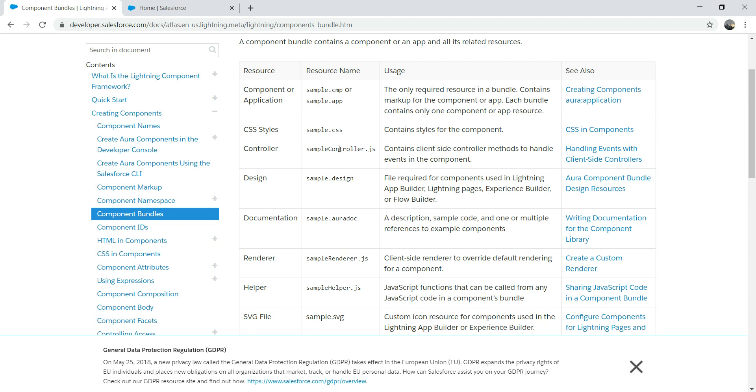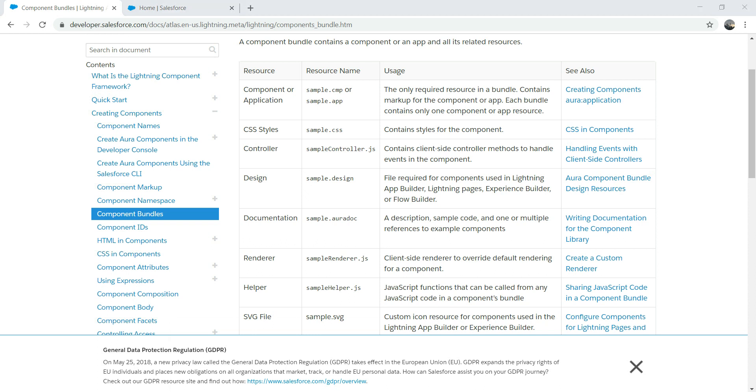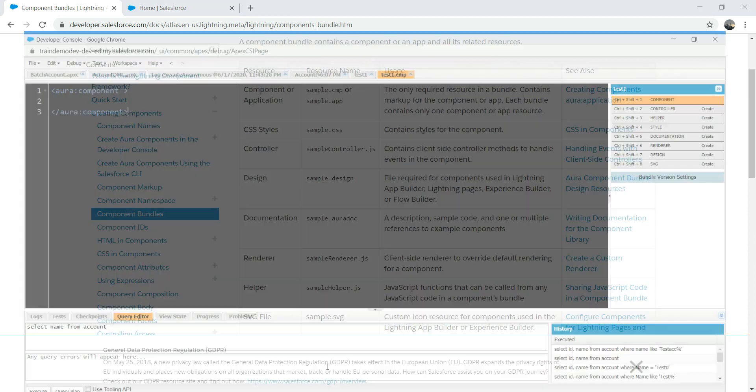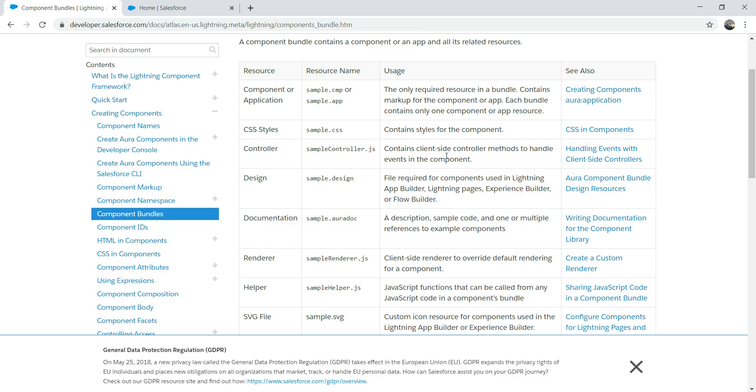It's very important you understand CSS and HTML before you jump into Lightning developer and a bit of JavaScript as well. We have controller. This is what the controller is - the JavaScript file. Basically the controller, it's a client-side container controller to handle the events in the component, if you have any kind of events. That's why the client-side controller comes in the picture.